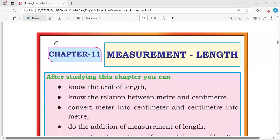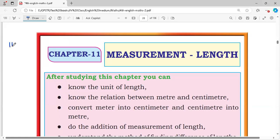In this video I am discussing 4th Standard Mathematics Chapter 11 Measurement Length, Exercise 11.1. Before going to the exercise, see some basic concepts.